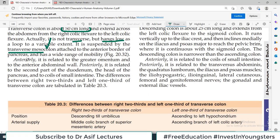The anterior relations of the transverse colon include the greater omentum. The posterior relations include the second part of the duodenum and the head of the pancreas.